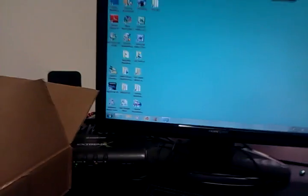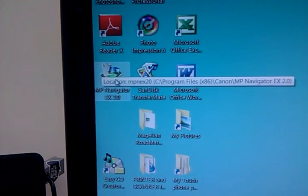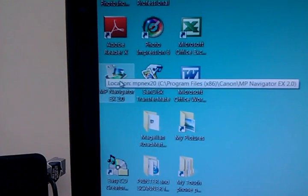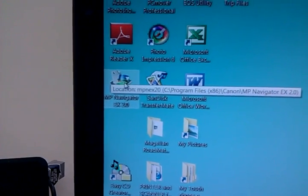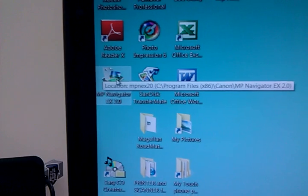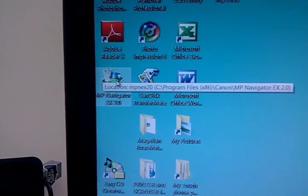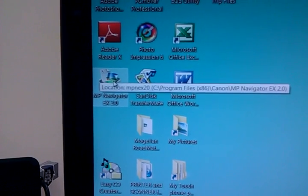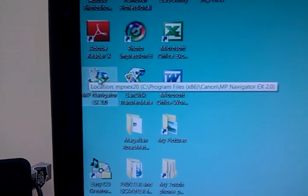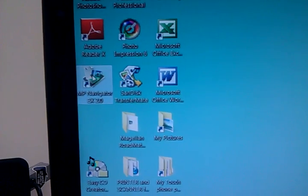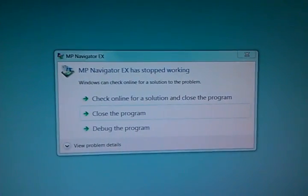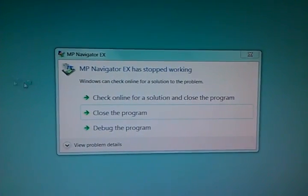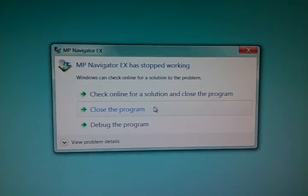Let me show you the problem. So here on the desktop, I've got an icon for the MP Navigator software which Canon uses, and this software lets you do your scans, organize your photos, things like that. Let me just show you what happens. I'm going to double-click it. We're going to get this famous error here, and nothing you do will fix that.